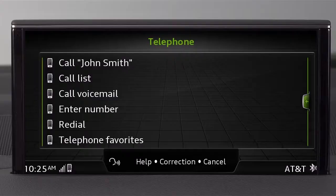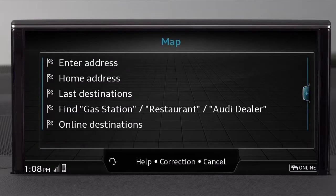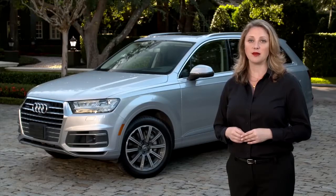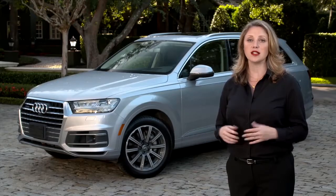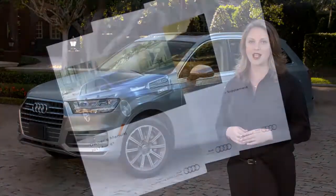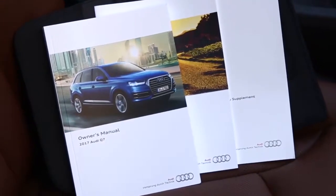You can then speak any of the commands shown in the MMI. Global commands include call, enter number, redial, enter address, and others. There are global commands that can be used regardless of the function you are currently in. The full list of commands can be found in the owner's manual.